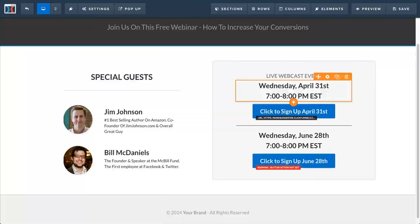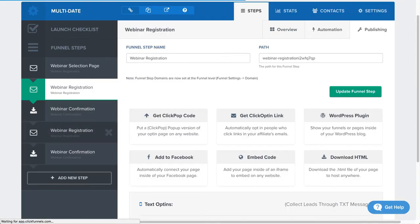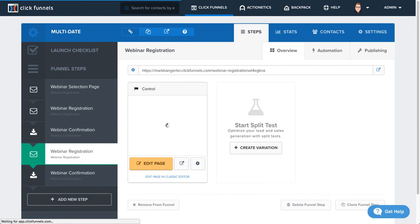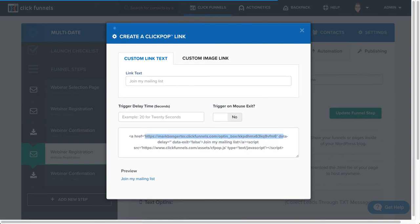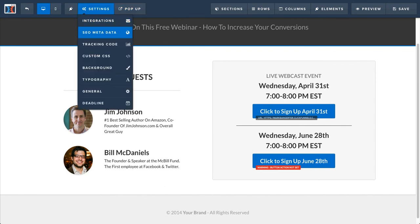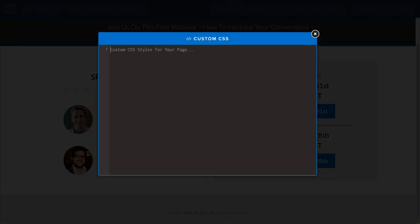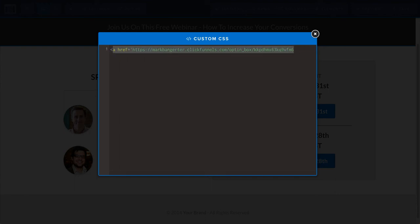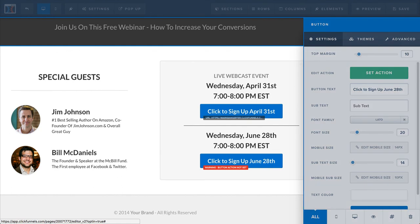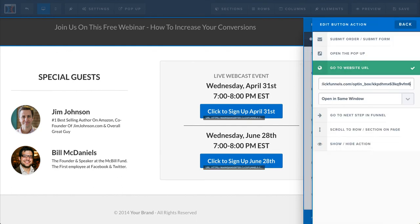Then I'll go to the other one, go to webinar registration, click publishing, click pop code. Now all I need here is this URL — it doesn't let me select just the URL, it automatically highlights the whole thing, so I'm just going to copy the whole thing and then edit that in the text editor. I'm just going to use this as my editor here — I just need the URL part, so I'll copy that, delete all that, and then go to this button and set the link. So now this button is set to trigger the ClickPop for one webinar, and this one is set for the other.